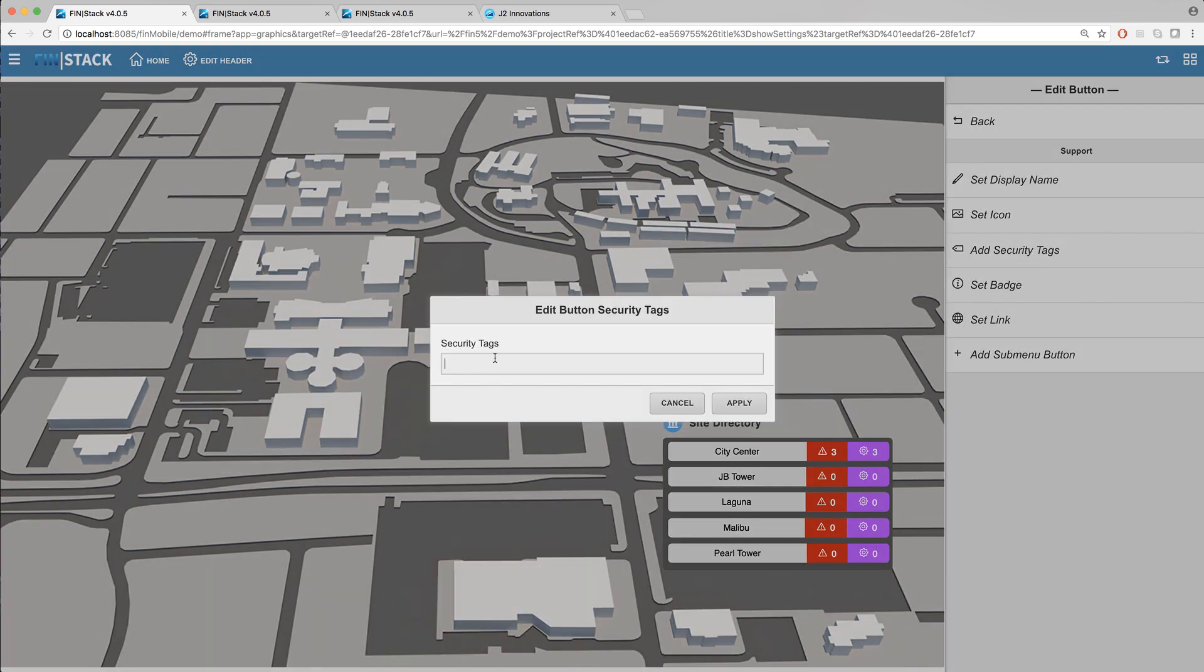The add security tags option allows you to set security marker tags to that specific button which can later be used to filter certain buttons per individual users.